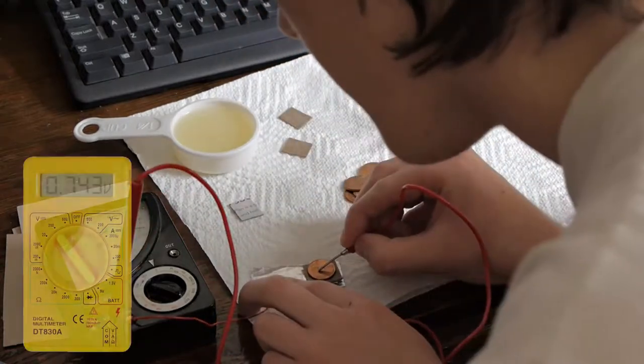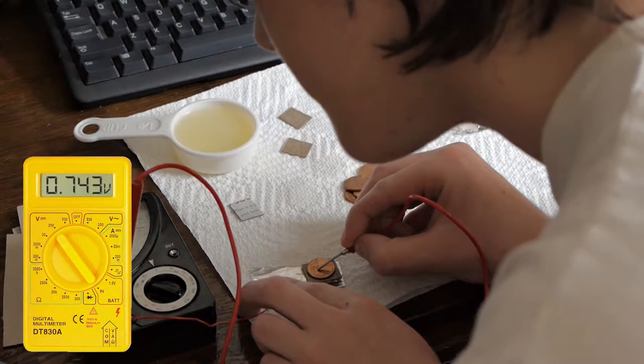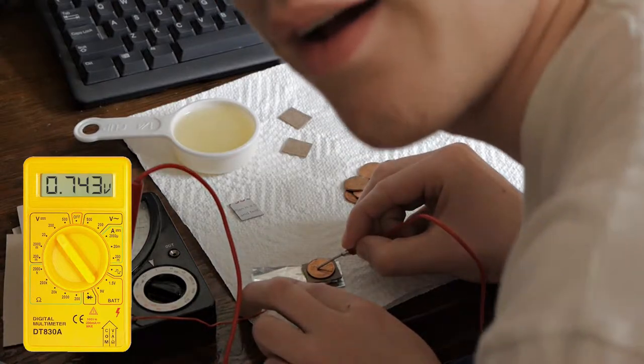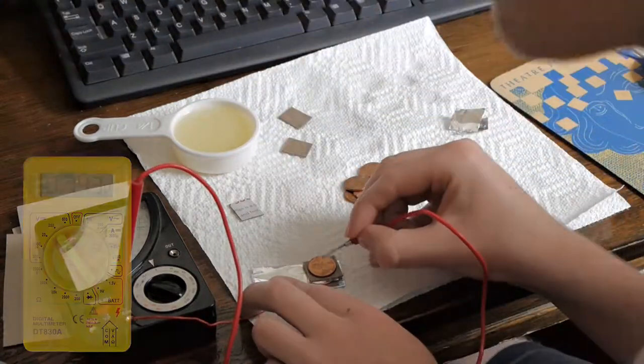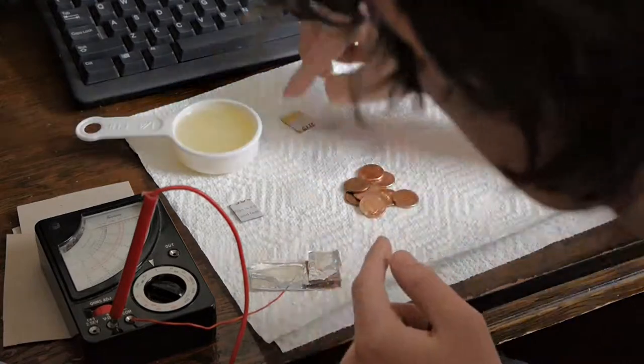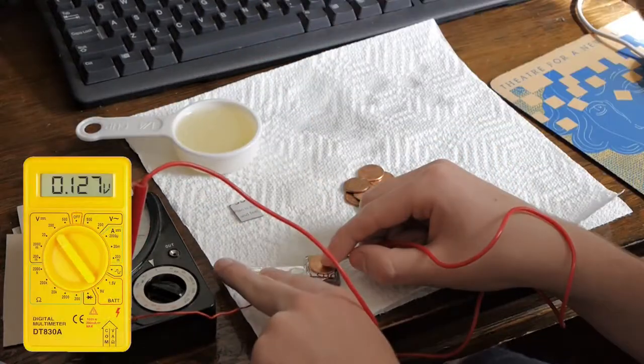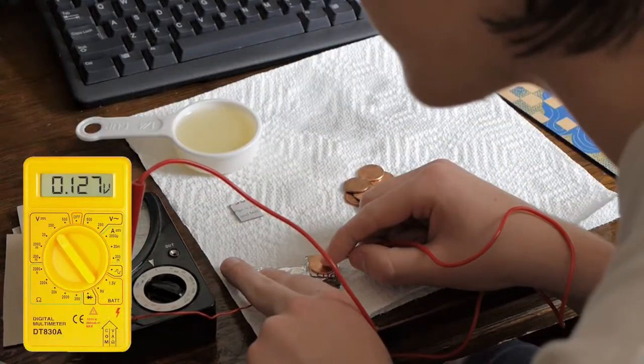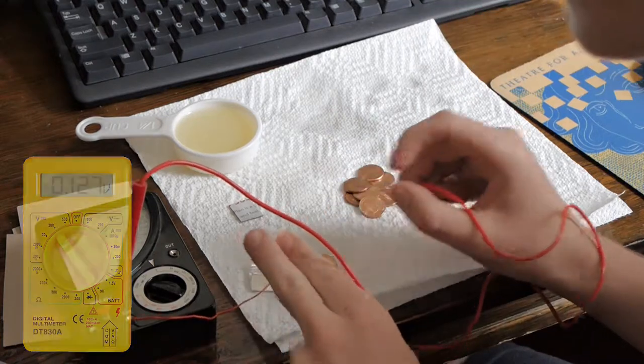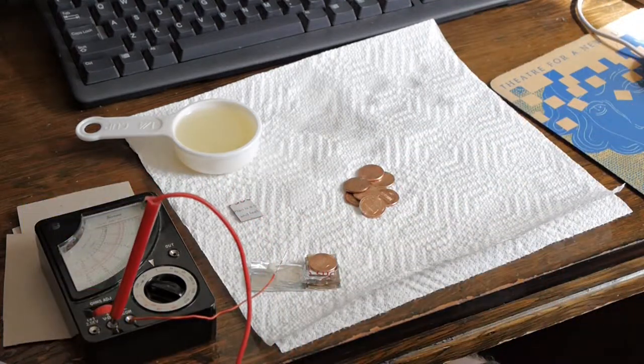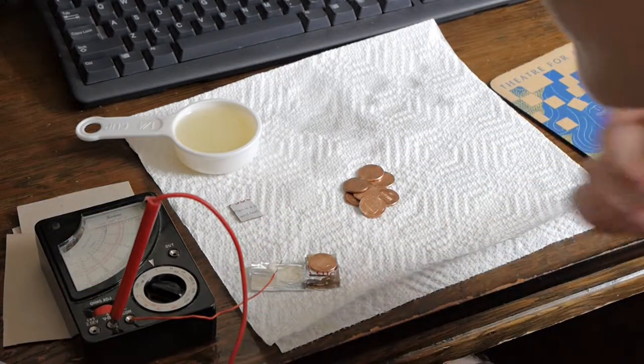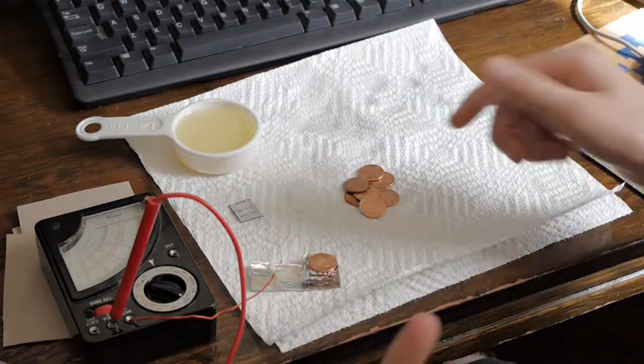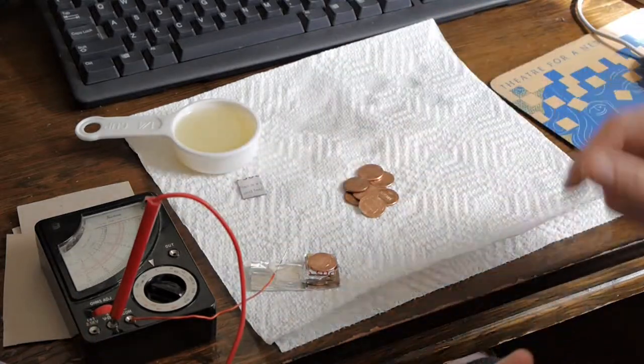Yeah more voltage. Yay. It's working. So we're getting about 1.2 volts and that's about as much as your average alkaline battery provides. Now we aren't getting nearly as much energy, but we are getting the same voltage.